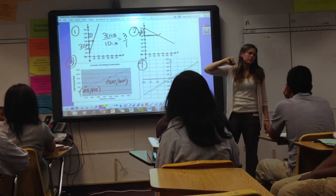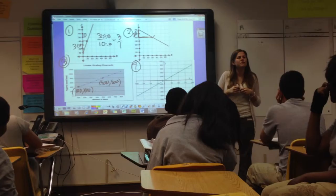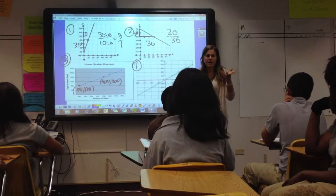What about my base? It's 30. 10, 20, 30. So now I have 20 over 30.